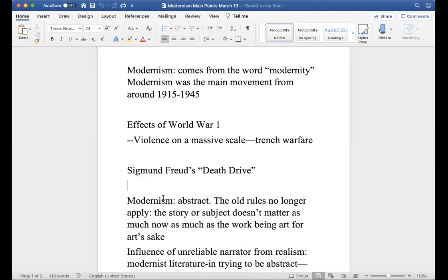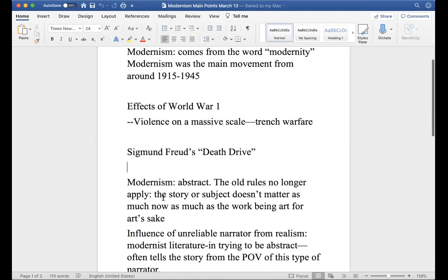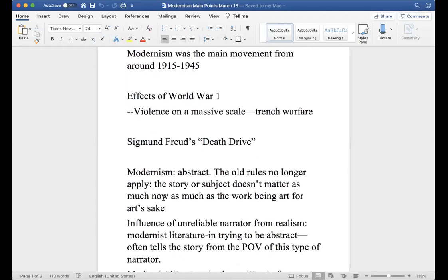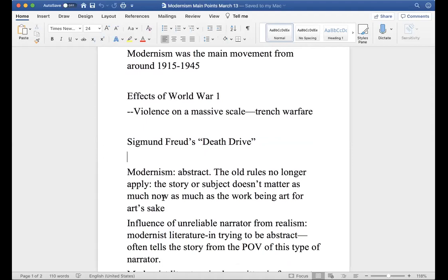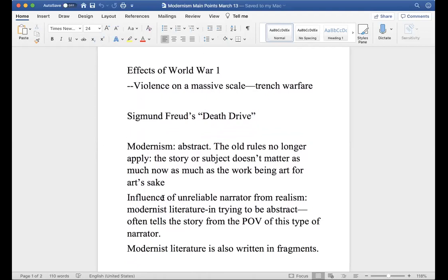Around 1915 to 1920 the whole world had changed after World War One - nothing is the same compared to the 1800s. So how do you tell stories, how do you write poetry? It's now abstract. The old rules no longer apply. The story or subject doesn't matter as much now as the work being art for art's sake.